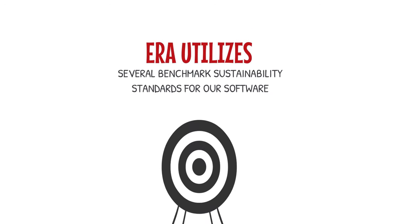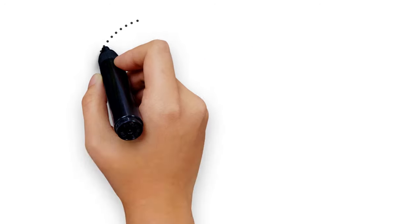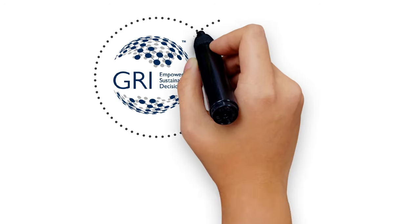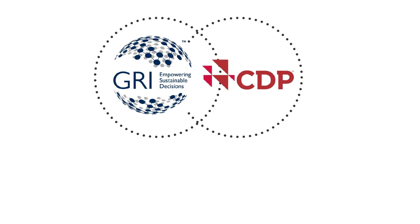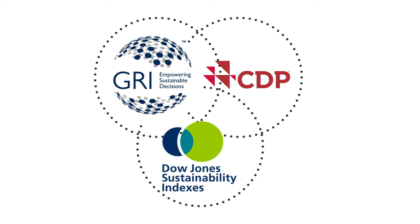ERA utilizes several benchmark sustainability standards for our software that include Global Reporting Initiative, Carbon Disclosure Project, and Dow Jones Sustainability Indices.